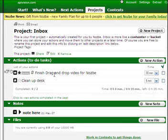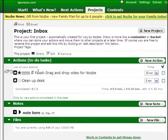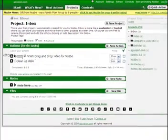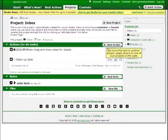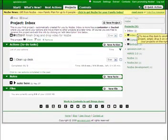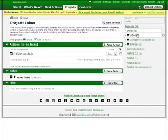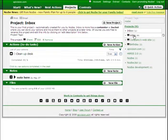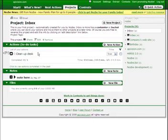Let's for example move 'finish drag-and-drop video for Nozbe' to the video project. As you can see, the task disappeared. It's right now in my video project. The same goes for 'clean up my desk' - I can leave it in my inbox or I can move it, for example, to the appivision.com project.